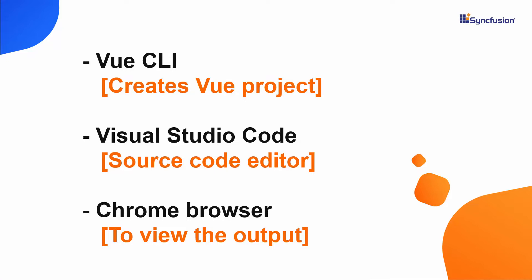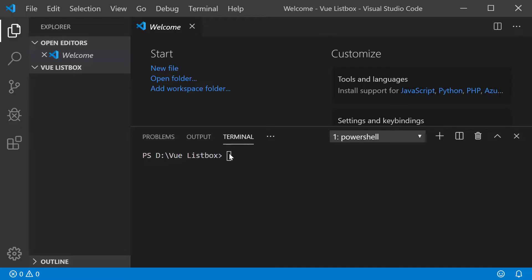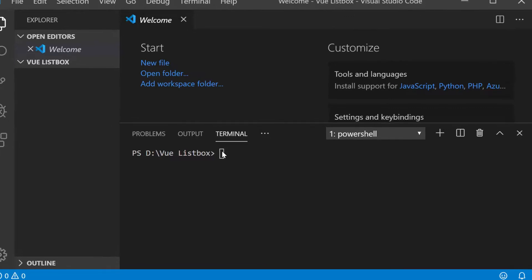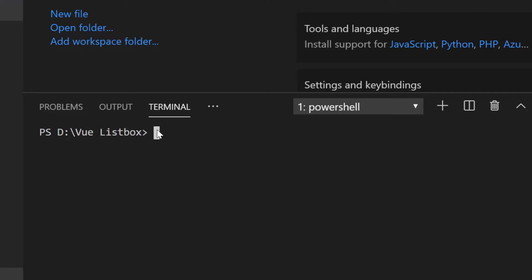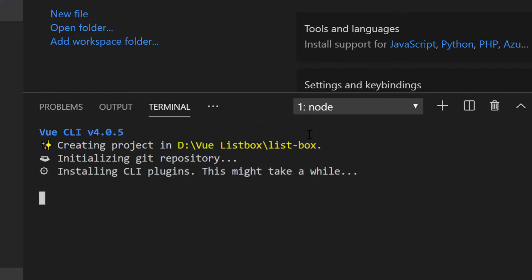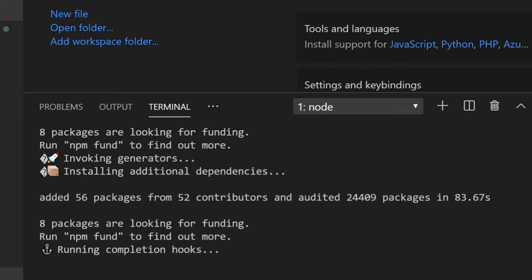Let me open Visual Studio Code. To create a new Vue project, I may need to install the Vue CLI tool globally on my machine using the command npm install hyphen g at vue slash CLI. As I've already installed it in my machine, I'm skipping this step here. Now, let me create a new Vue project using the command Vue create list box. Here I have named my project as list box.